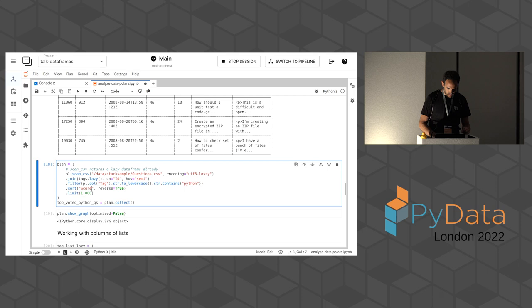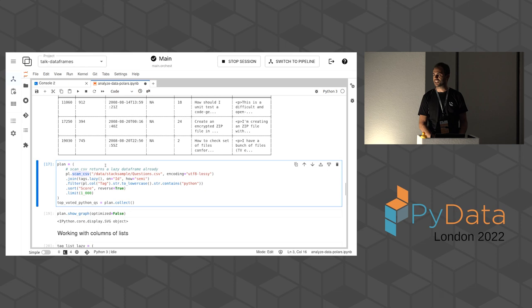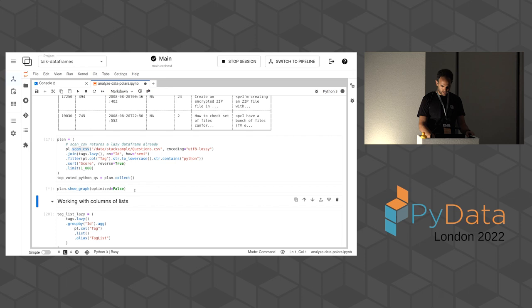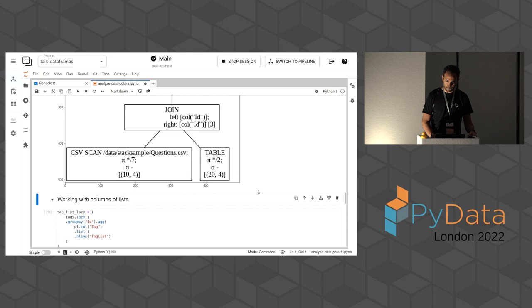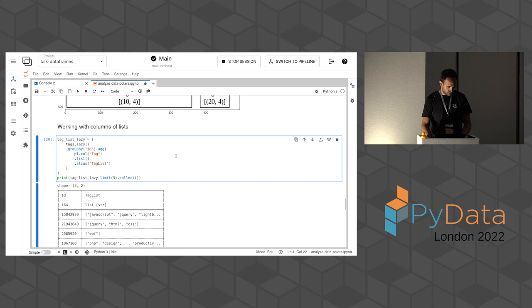And I can join the questions with the tags quite easily and then filter which ones have any tag, lowercase, containing the word Python, which is exactly what I want. And this was quite fast, actually. And interestingly, if you want to visualize how this query plan looks like, you can also do that. So for example, in this case, I'm using the scan CSV function instead of the read CSV function, which returns directly a lazy structure. And then I am calling this collect here at the end to get the top voted Python questions. If you visualize that, you can see how Polars is storing all this query plan internally in memory.